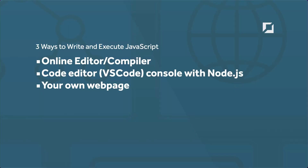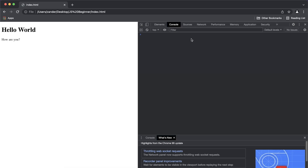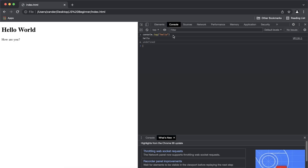There is one other place now that we have the browser open — we have access to a console where we can type JavaScript. In Google Chrome press F12 to bring up the developer tools. Go to the Console tab and type 'console.log' with double quotes — for example, 'hello' in parentheses. Press Enter and you can see it returns 'hello' — it has executed that piece of JavaScript.